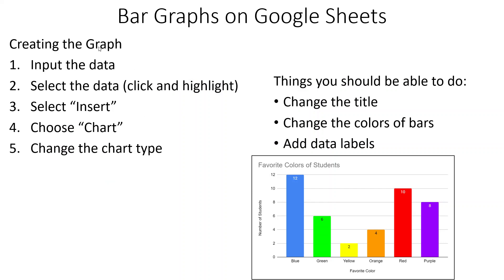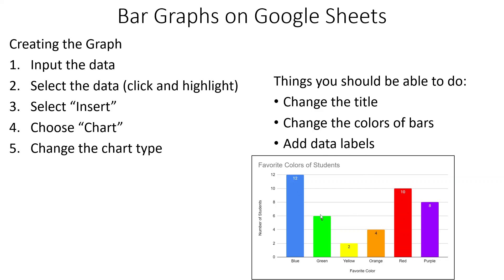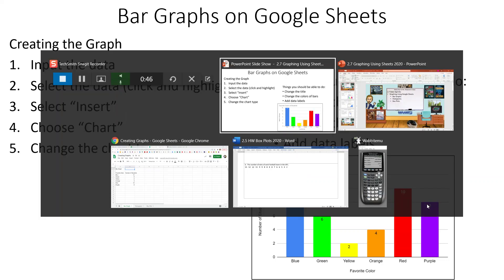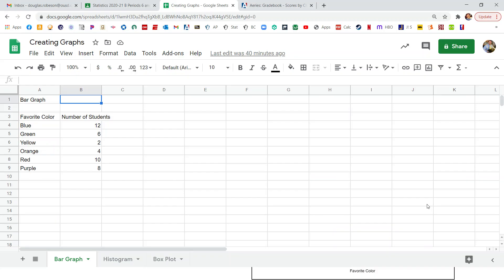If we're going to make a bar graph in Google Sheets, the first thing we've got to do is put in the data somehow. Then we've got to select the data. We've got to click and hold and highlight all the data. Then we go to insert, then we go to chart, and then we choose the chart type that looks like a bar graph. Once we get in there we should be able to change the title, we should be able to change the color of the bars, and we should be able to add data labels. Like see the numbers are labeled on the bars here. So let's switch on over and see if we can do that.